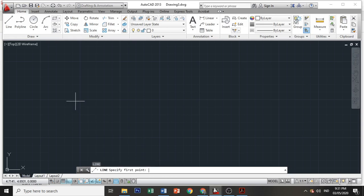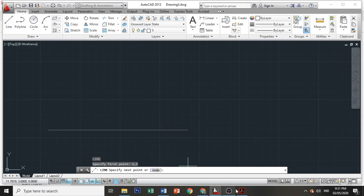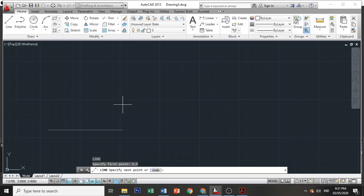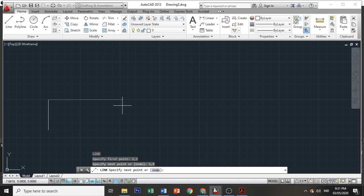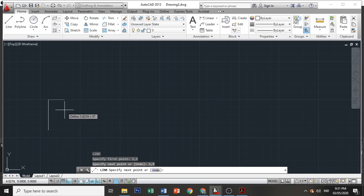Line 3 and 3. Then next is 3 and 5, 3 comma 5. You'll notice that since we're using absolute coordinate entry, we don't need to move our mouse cursor in any direction to draw our line.